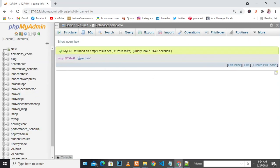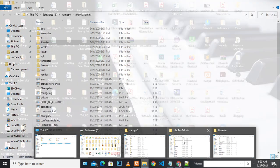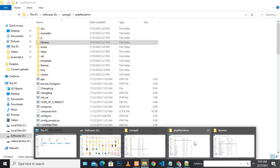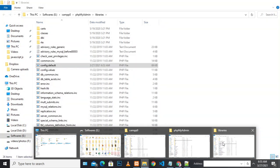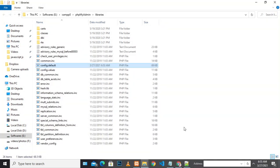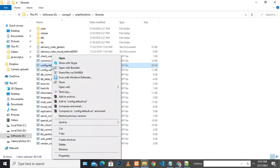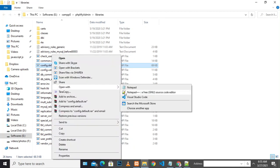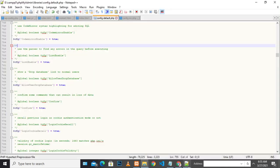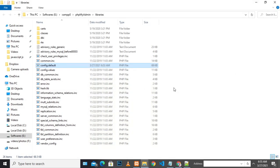Just go to XAMPP, phpMyAdmin, then libraries. Locate the file called config.default. Right-click and open it with any editing software. Once you open the PHP file, go to the line that says allow user drop database, in my case line 767. Set it to true if it's false, and then you'll be able to drop the database. Thank you guys! If you have any questions, leave them in the description below.